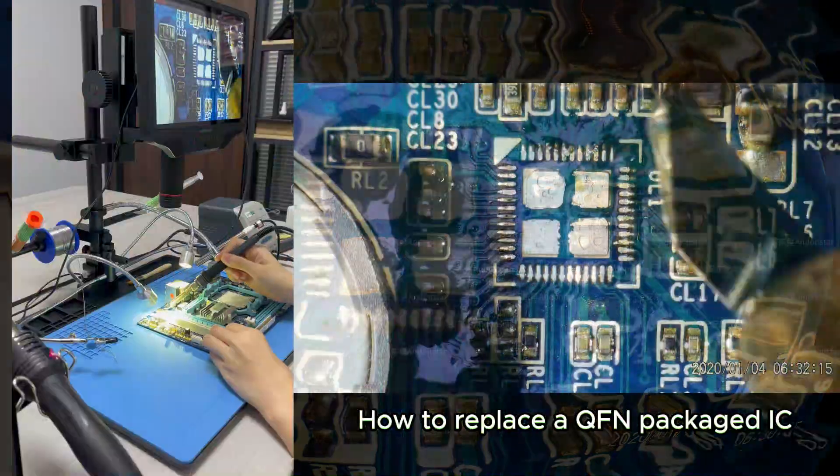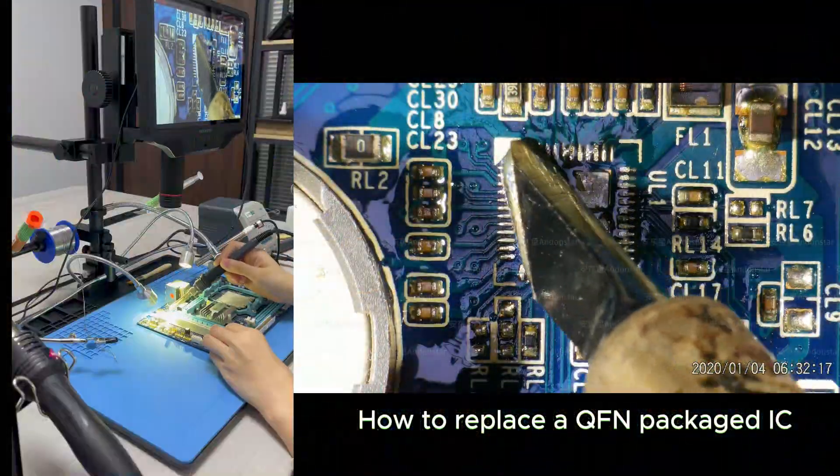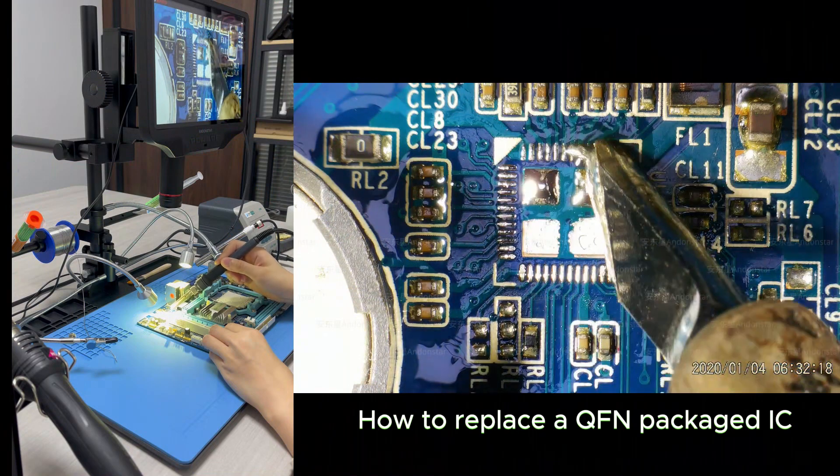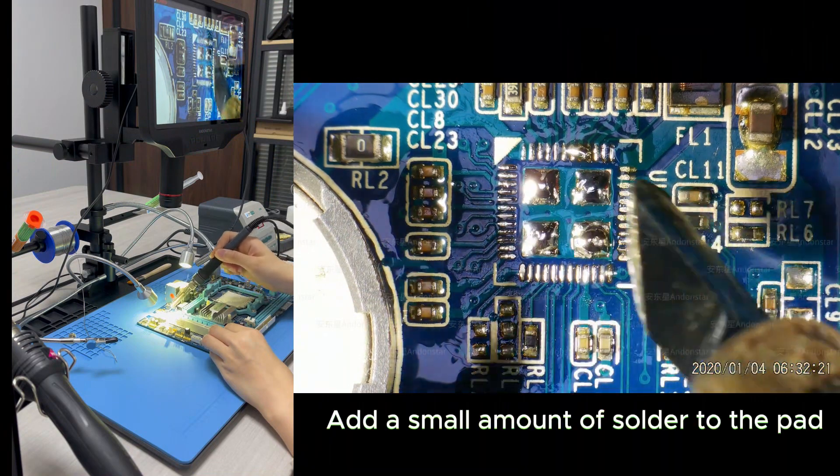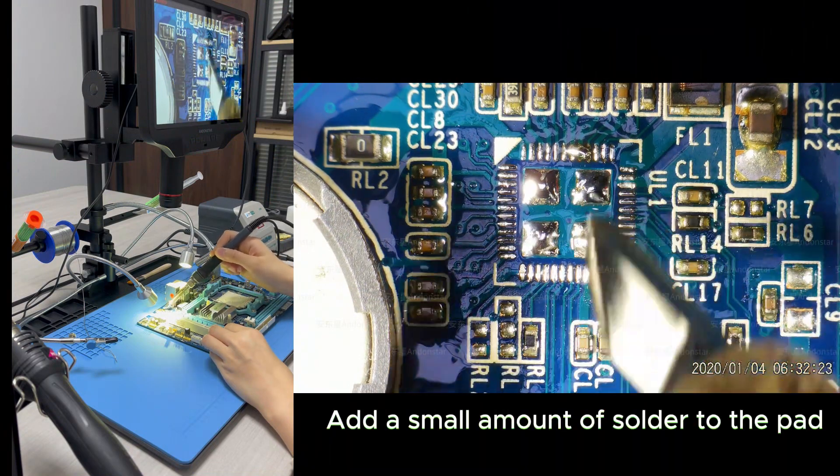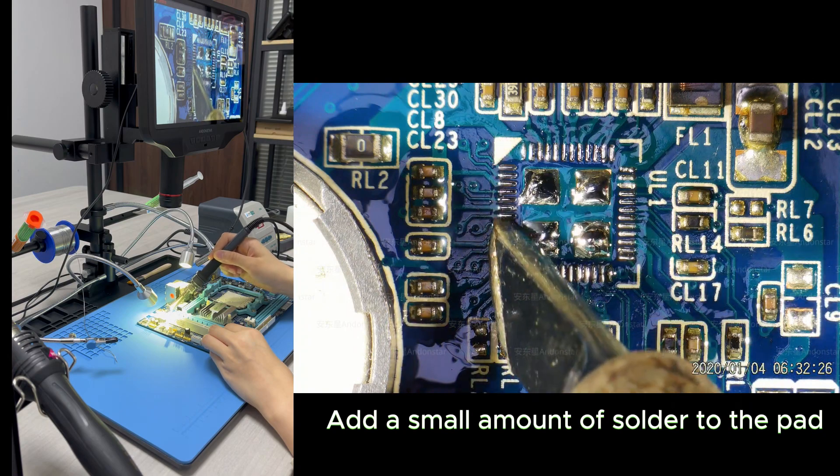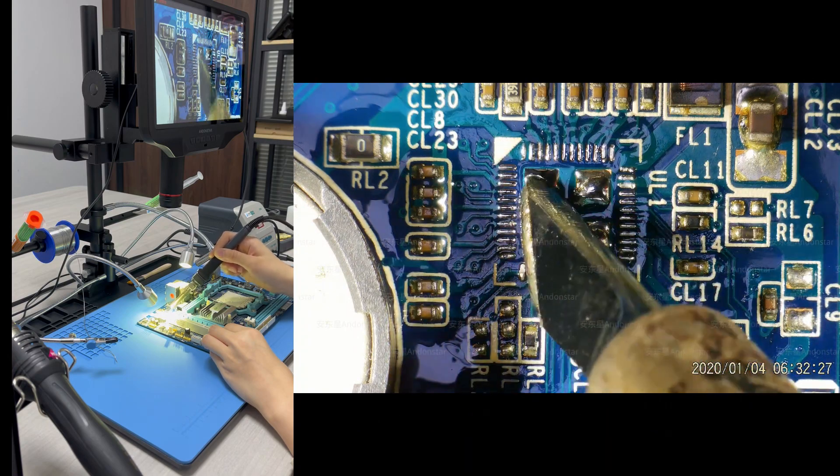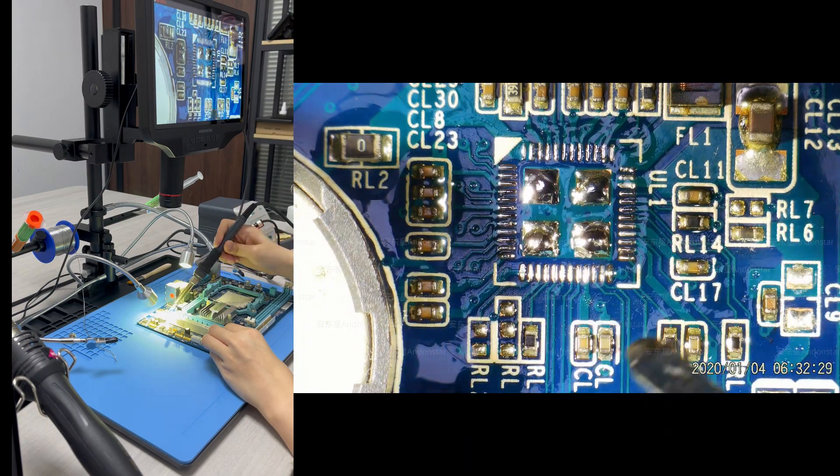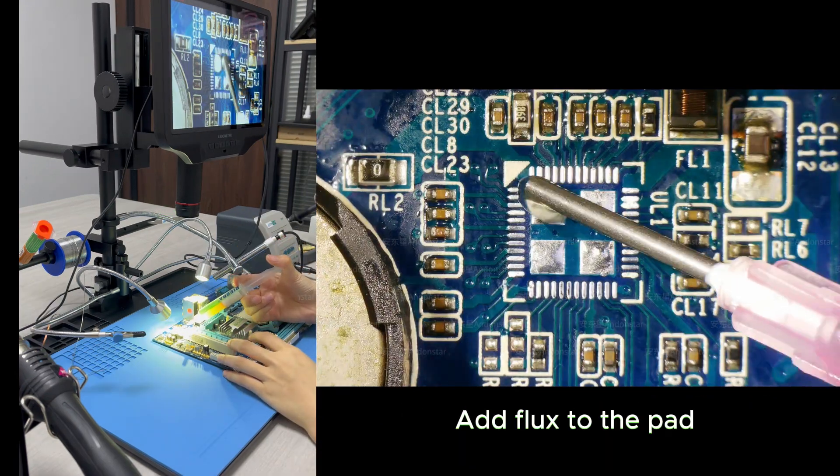How to replace a QFN packaged IC. Add a small amount of solder to the pad. Add flux to the pad.